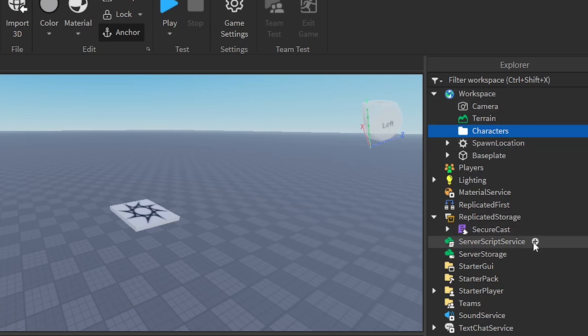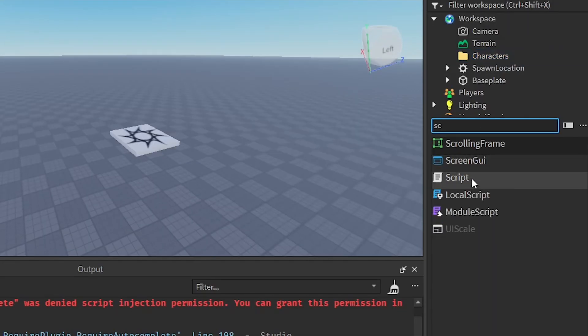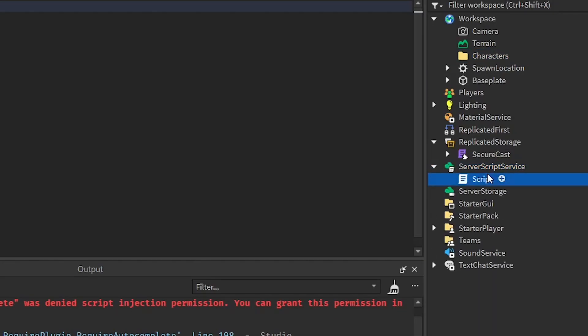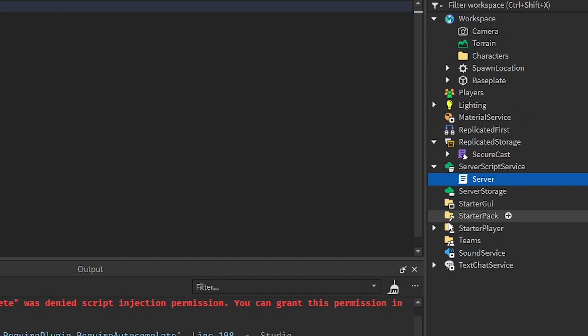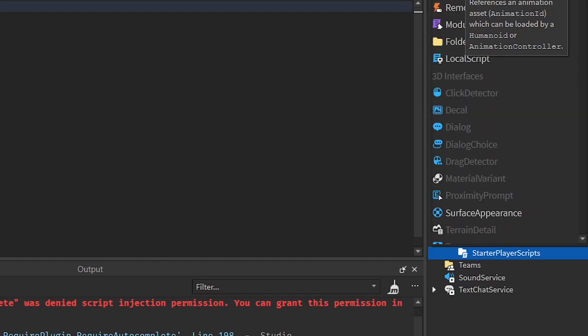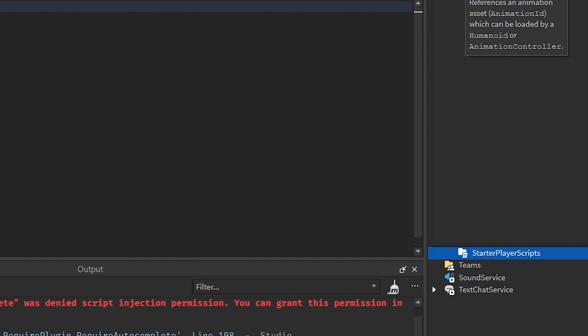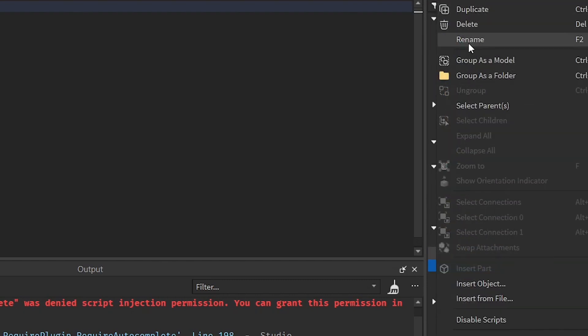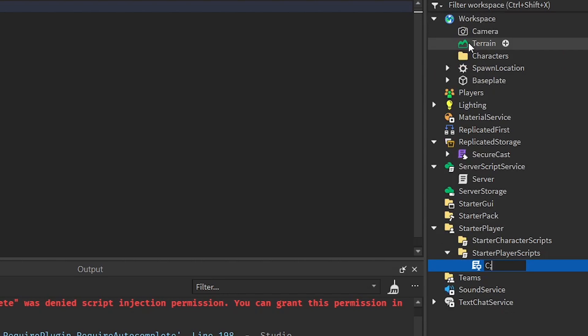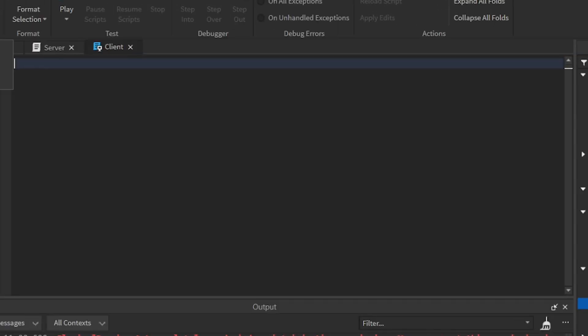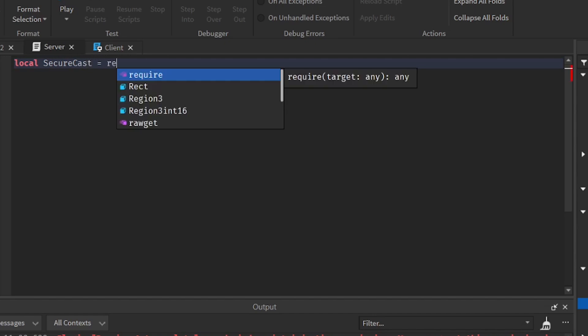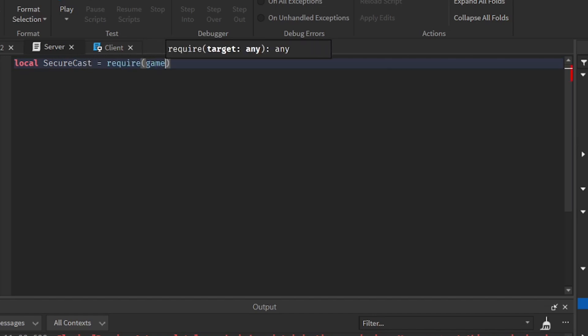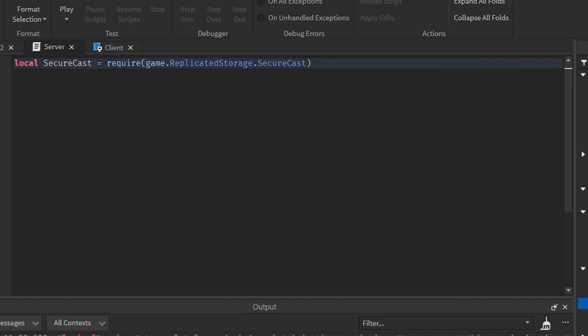Now we can get to the scripting part so we need to create a server script right here and then we need to create a client script right here. So local script then client. Now that we have done that, we can go to the server script and do all the stuff. So let's require the module. So SecureCast equal to require game replicated storage SecureCast.